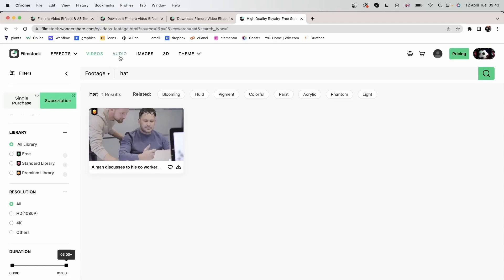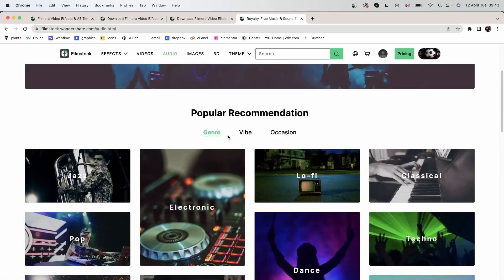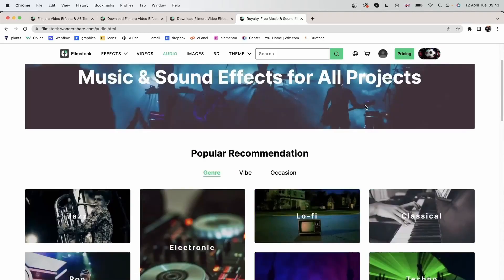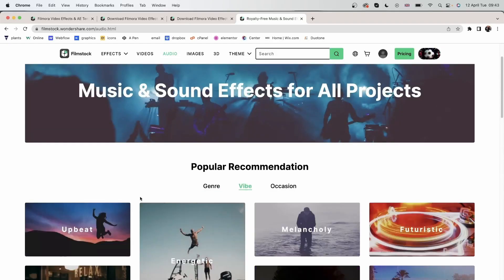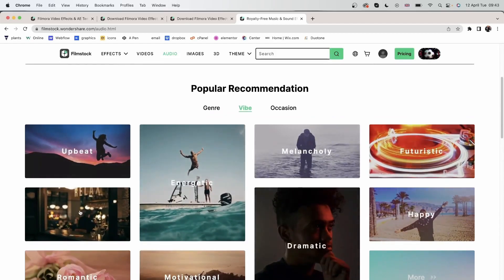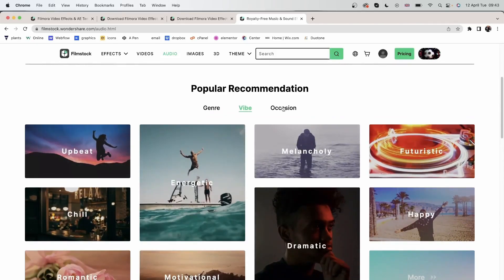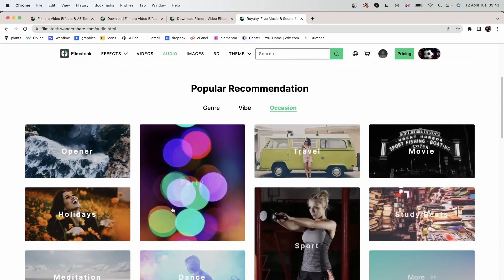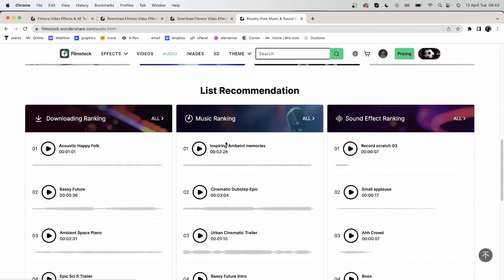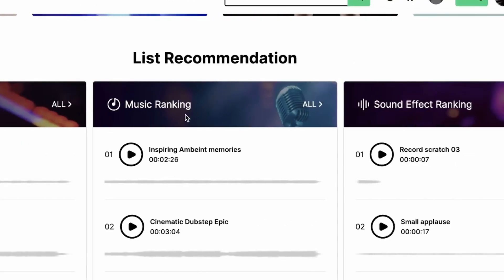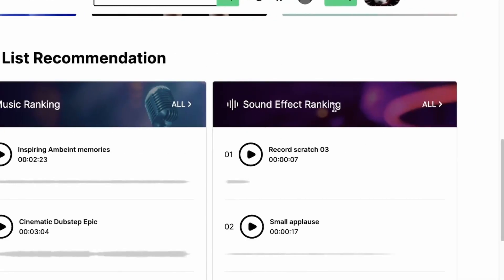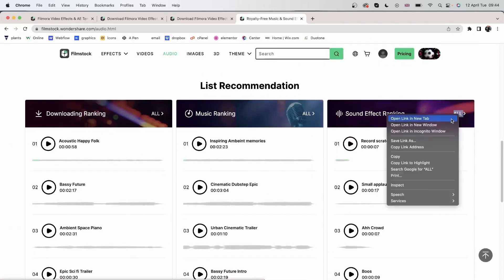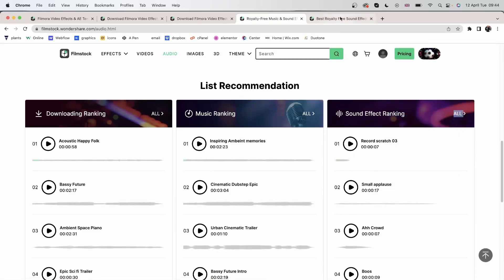Now let's check out the audio menu, where you can look through the genre, the vibe of the music, and the occasion. Let's go down here and see the list recommendation. Over here, we can see the list. We have downloading ranking, so this is number one. In the music ranking, this is number one. And in the sound effect ranking, this is number one. So you can look at the rankings and then select all to look at a longer list.